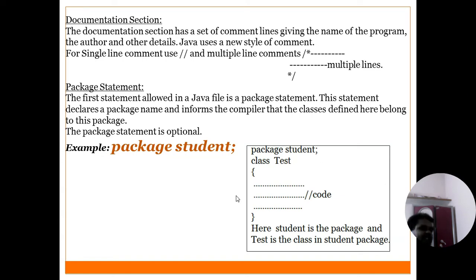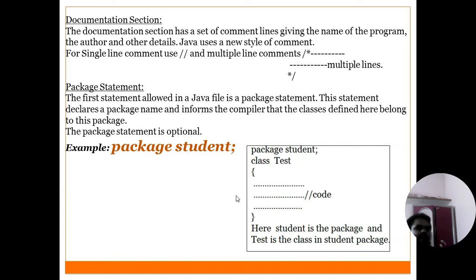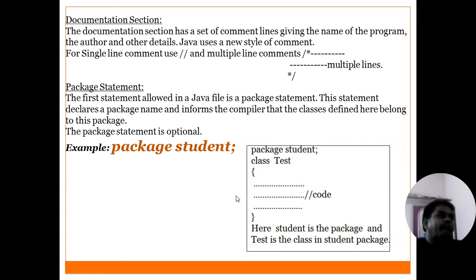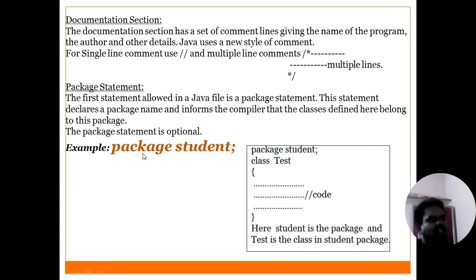The programmer can also create their own packages by using the package statement. The package statement is the first statement in a program — after the documentation section, the package statement is the first executed statement. The syntax is: package followed by the package name. You can create your own packages using this statement.